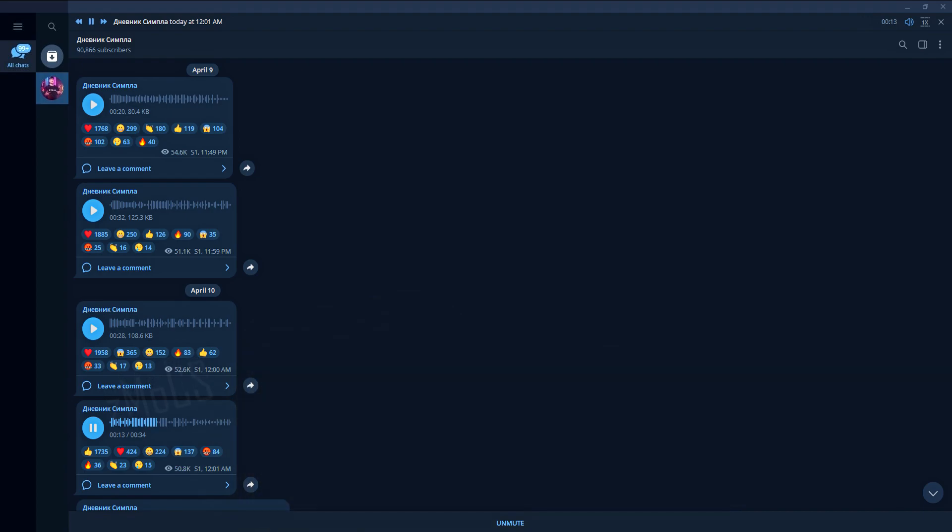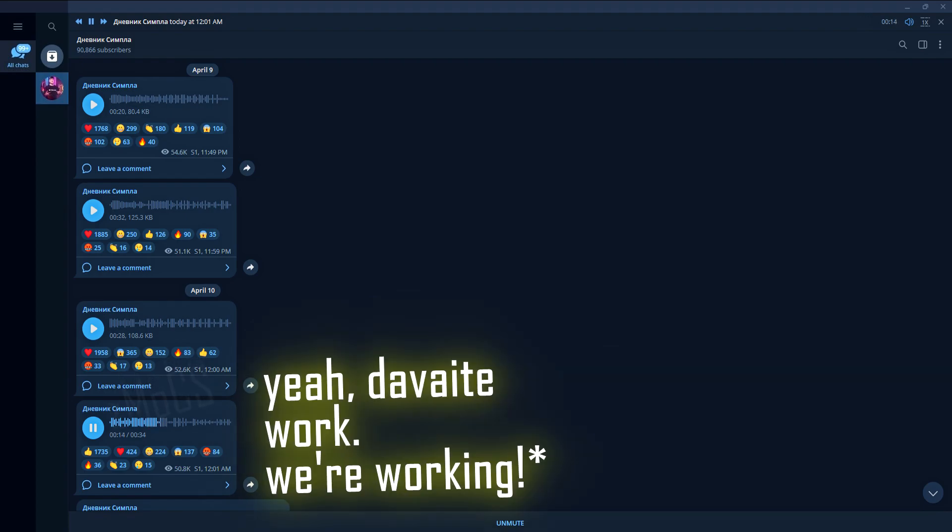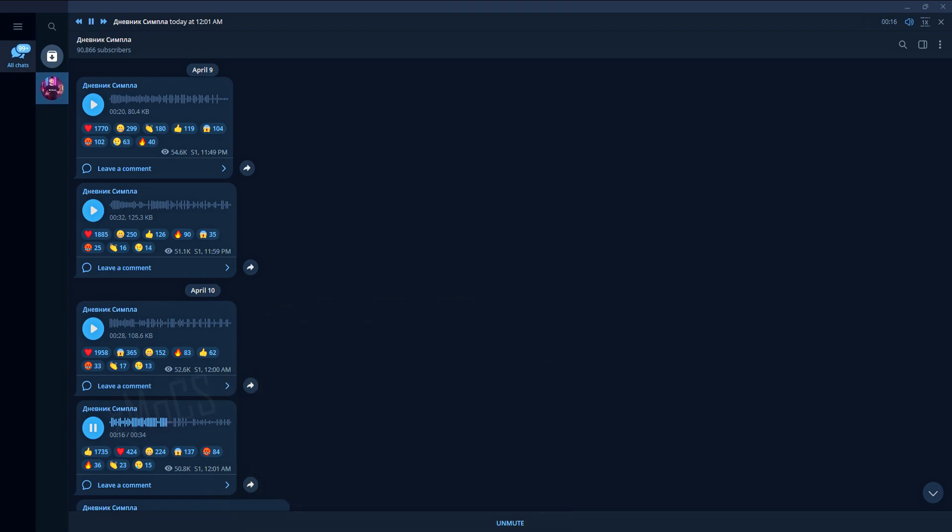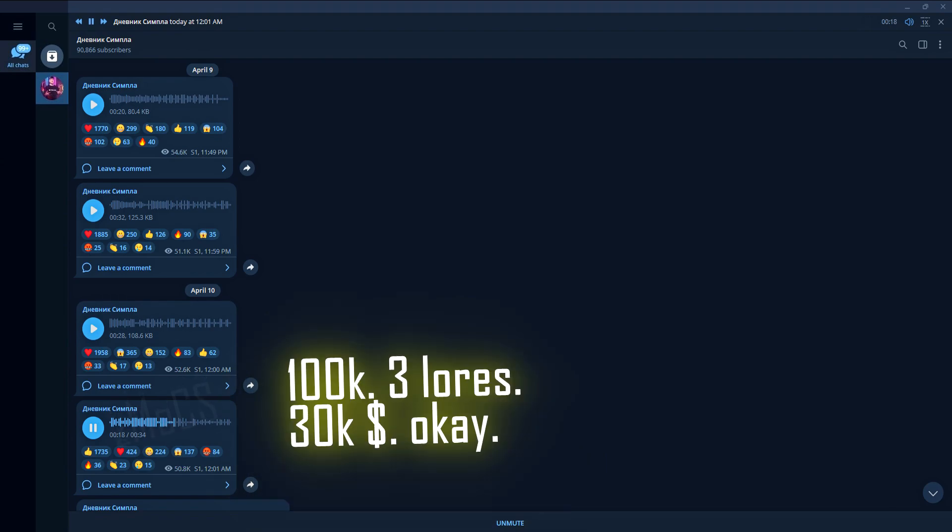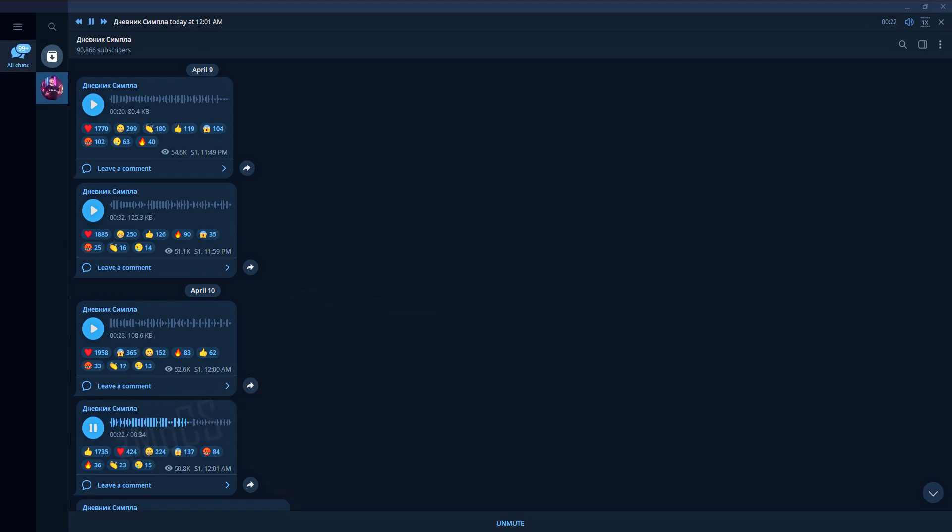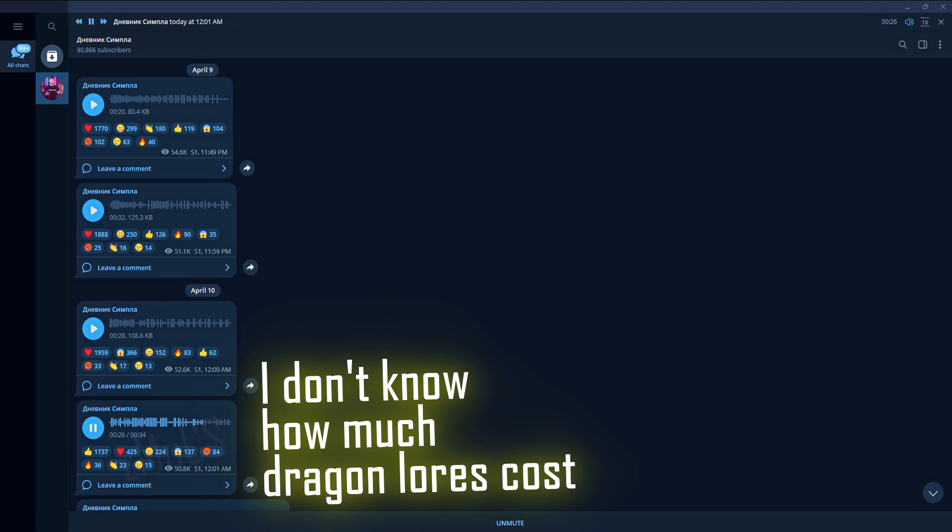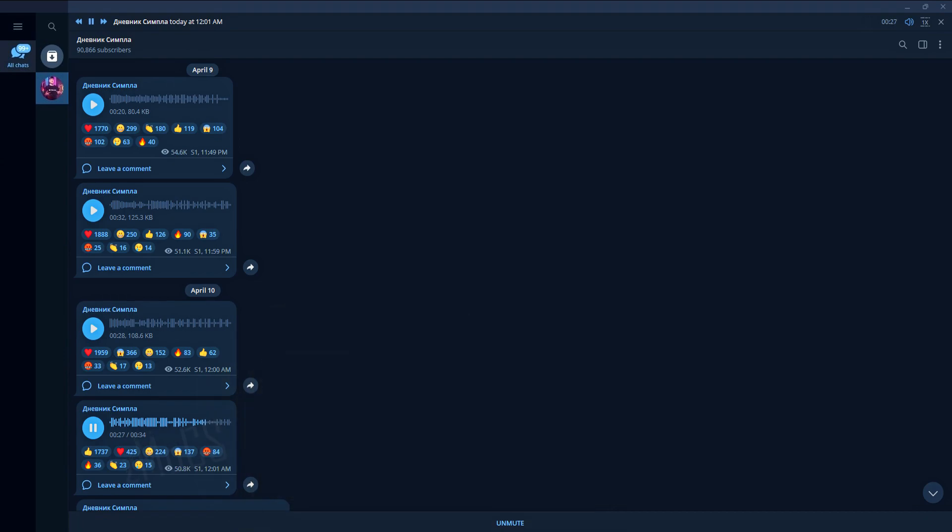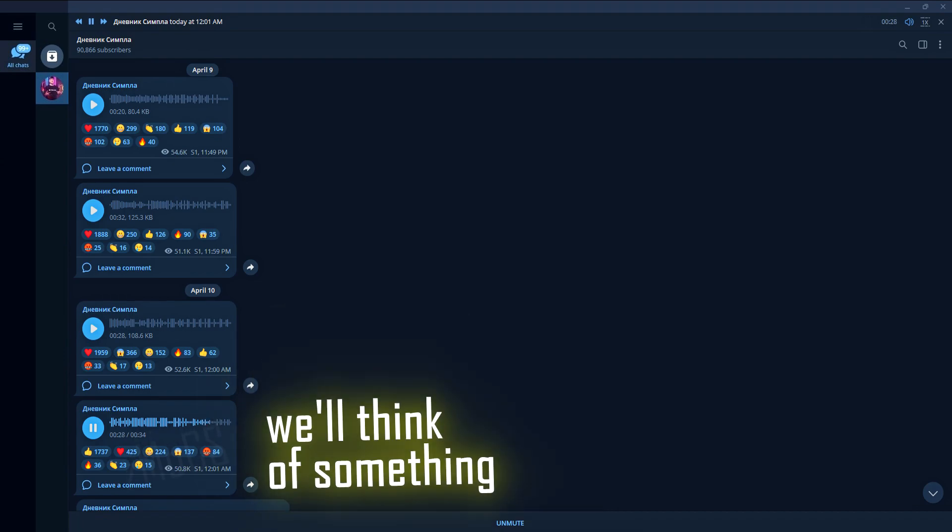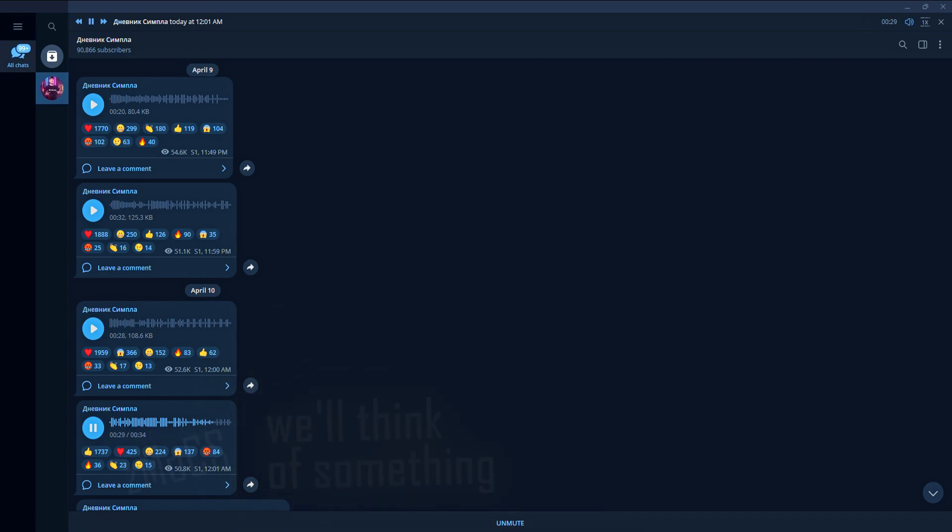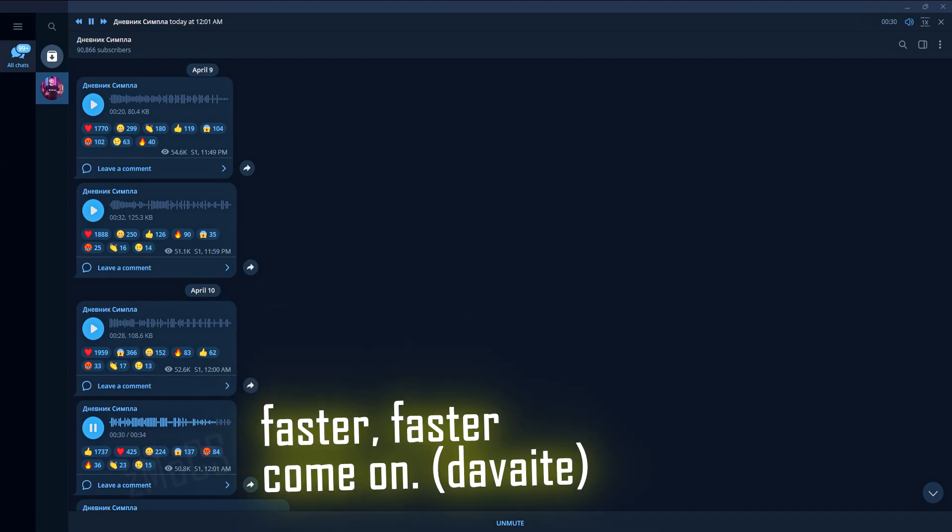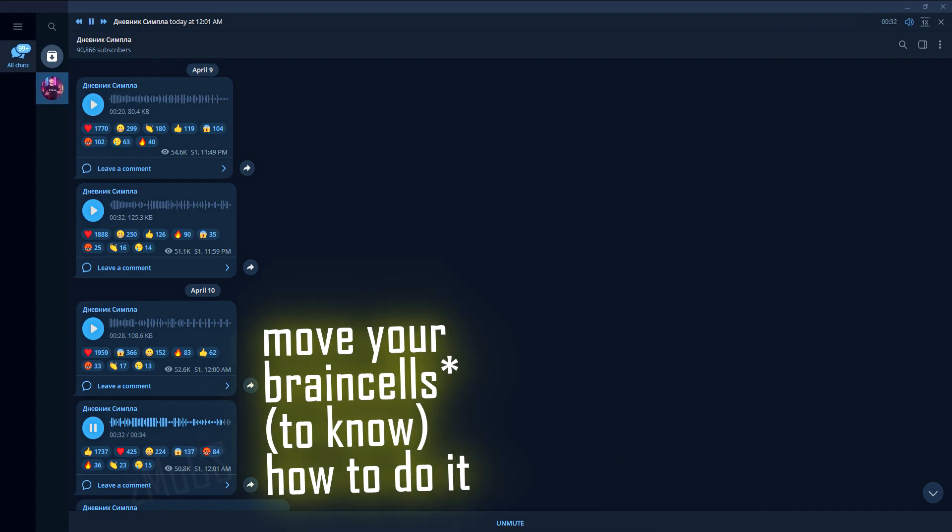Gentlemen, where from? Yes, let's work, working. 100,000, 3 Dragon Lora, 30,000 bucks. We'll gather 30,000 bucks. I don't know how much Dragon Lora costs, we'll figure something out. Faster, faster, let's go. Move your brains, how to do it.